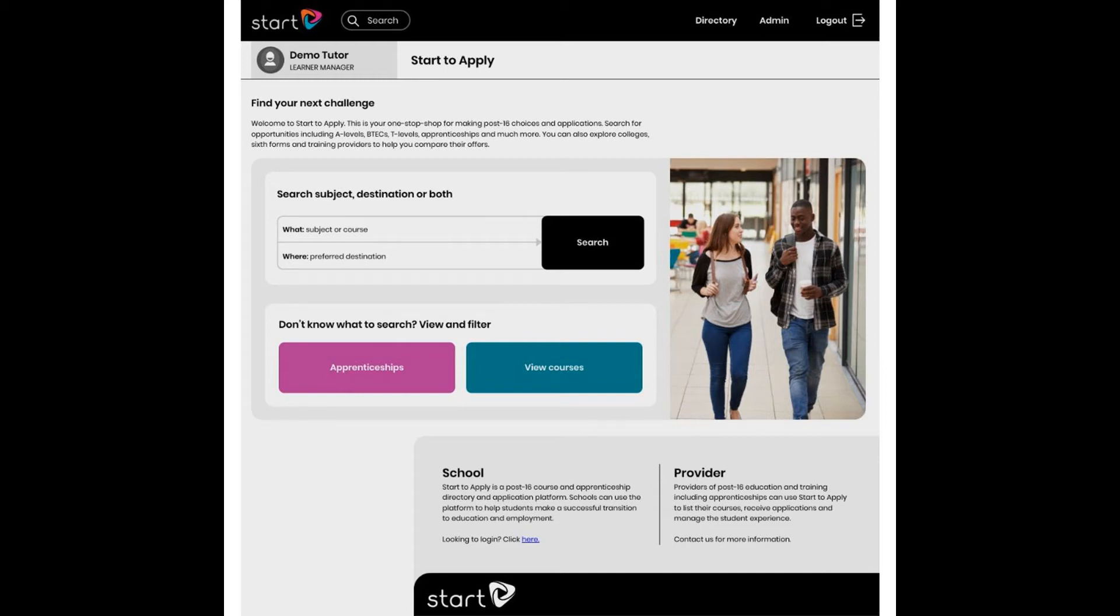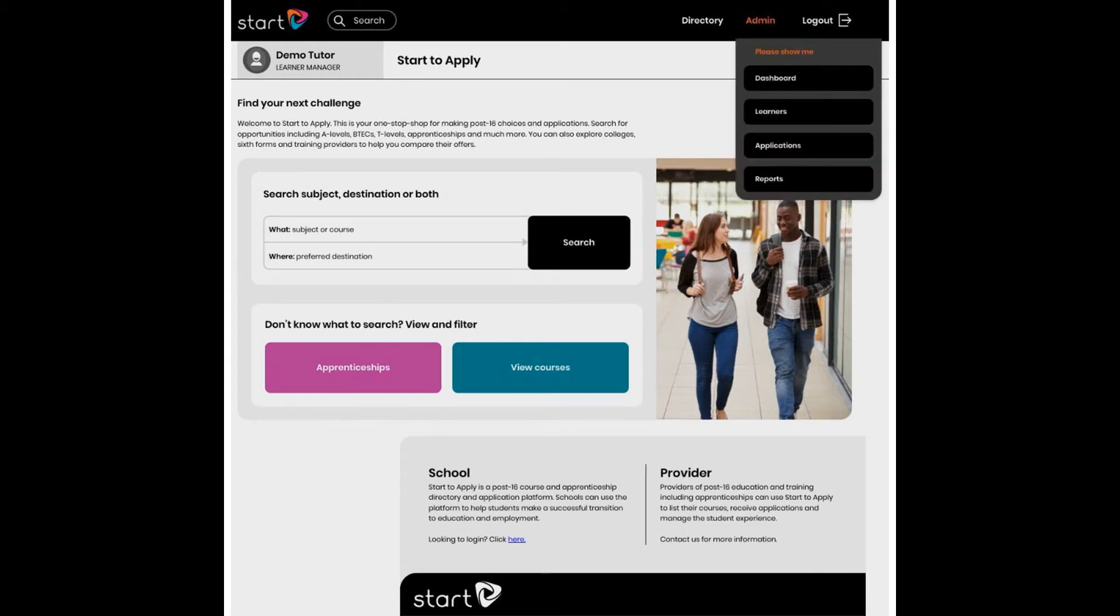If we go to the top toolbar here, you'll see a Learners option. Clicking Learners reveals this page.